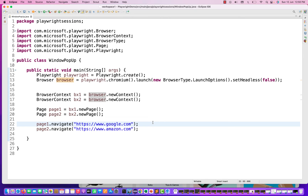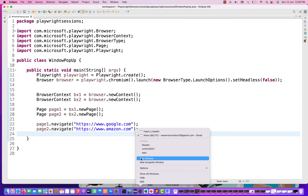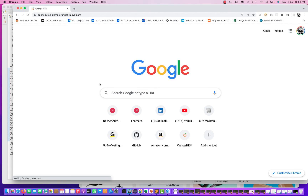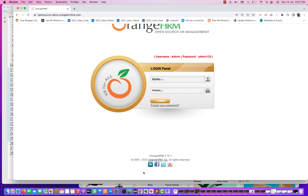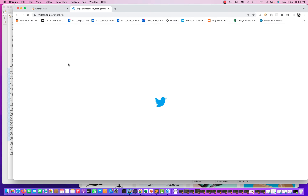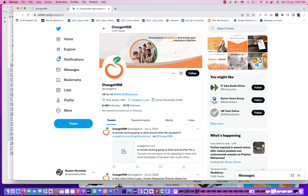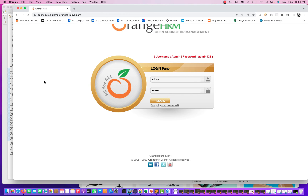Now let's talk about how Playwright handles multiple browser windows. For example, you click on a specific link in an application. I'll go to opensourcedemo.orangehrmlive.com — this application has some social media links. When I click on the Twitter icon, it actually opens a new window. You are changing the domain from orangehrmlive.com to twitter.com. In Selenium, we'd click, switch to the window using its window ID, interact with elements, then close and come back. But here you don't need to do anything like that.